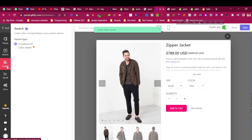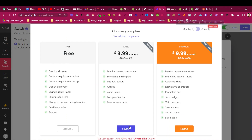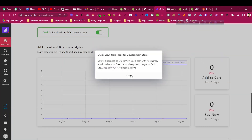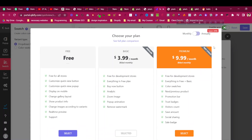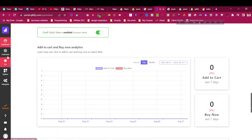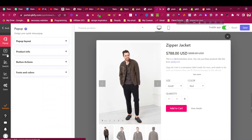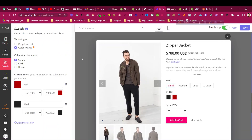If you want to add color swatches, you can do that. Right now it shows a dropdown list, but you can switch to color swatches. I'll click 'Select Plan' to go to the premium plan — the $9.99 plan gives additional options. Since I'm on a development store, I can use these features for free. Let's click on 'Customize' and then select color swatches.